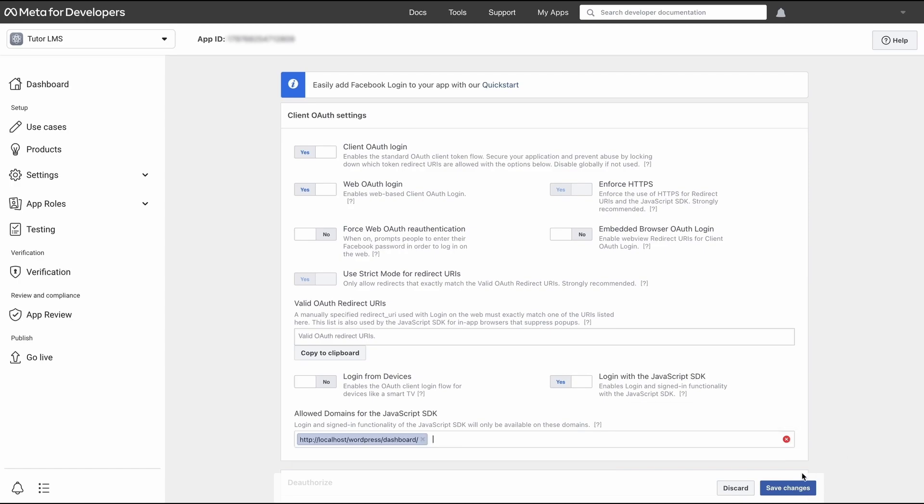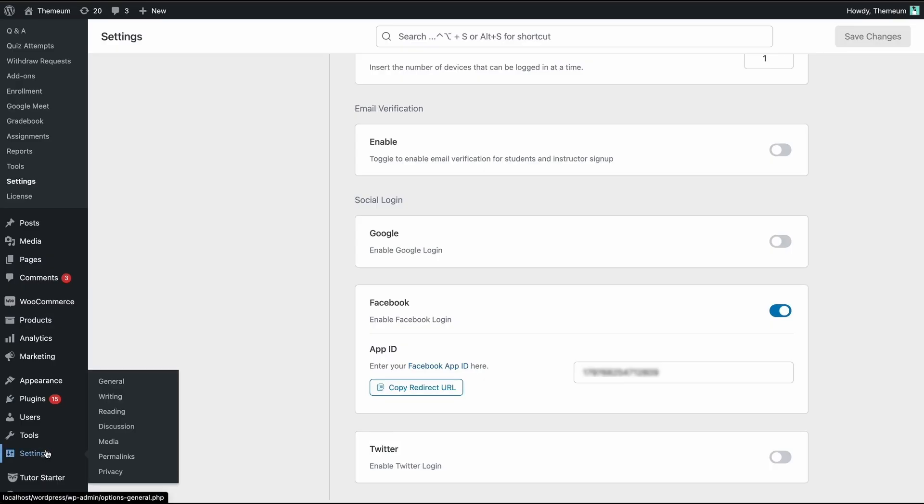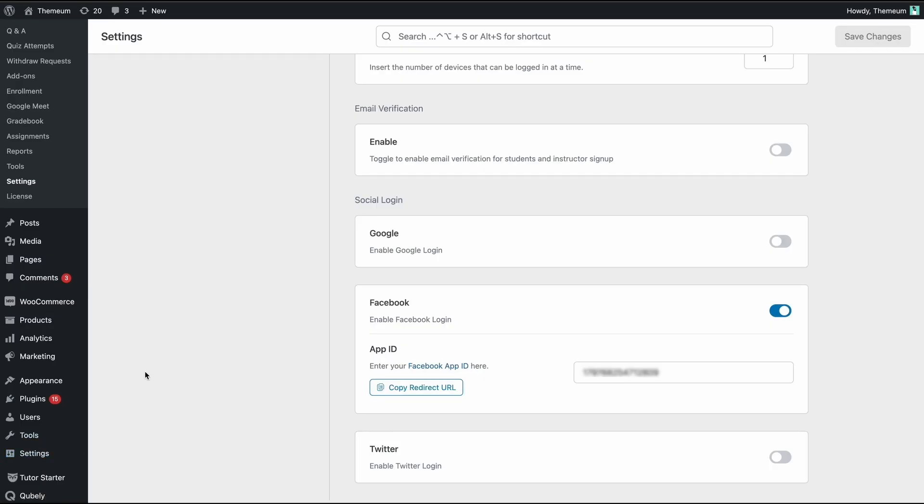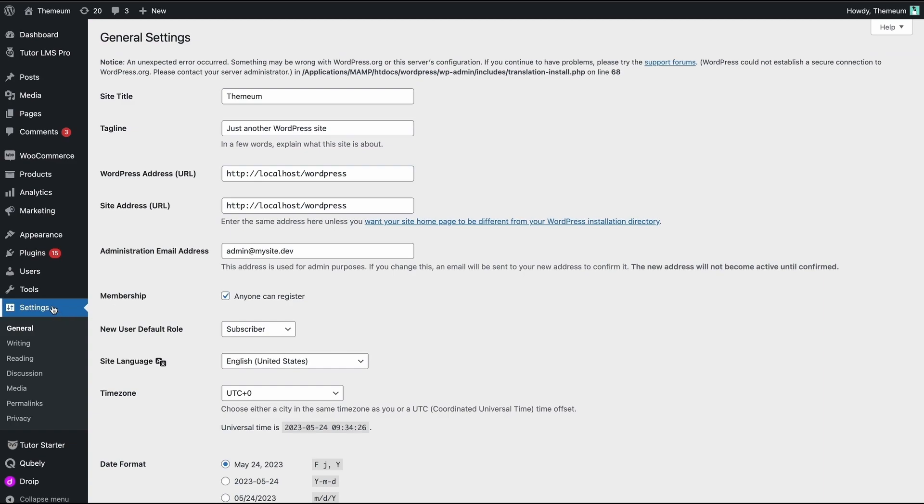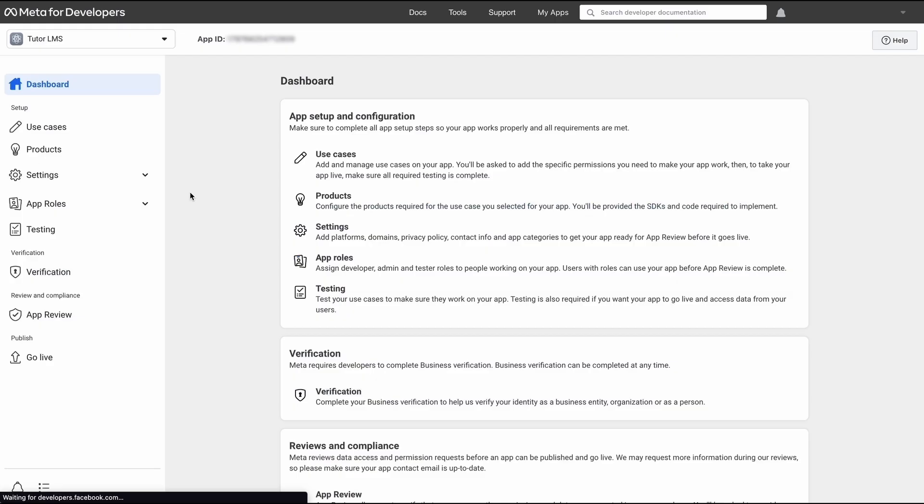Now we have to head back over to WordPress. In WordPress, we need to go to settings and hit general from the WordPress admin panel. In general settings, we have to make sure that this checkbox right here is enabled. This will let students and instructors log in through Facebook to your e-learning site.